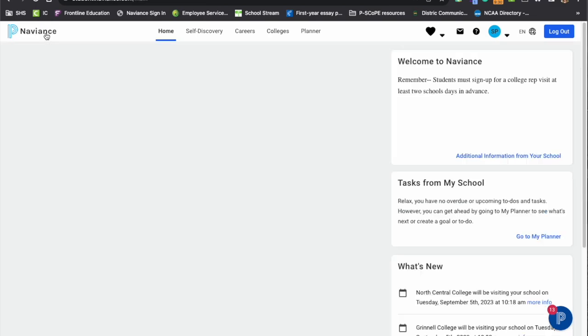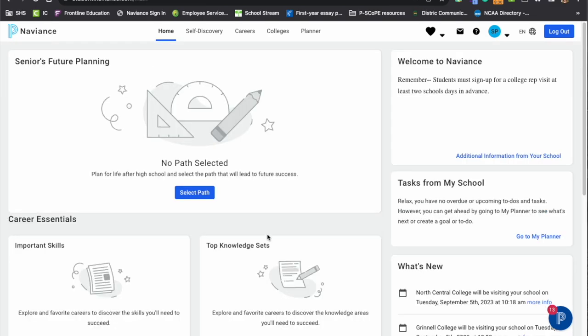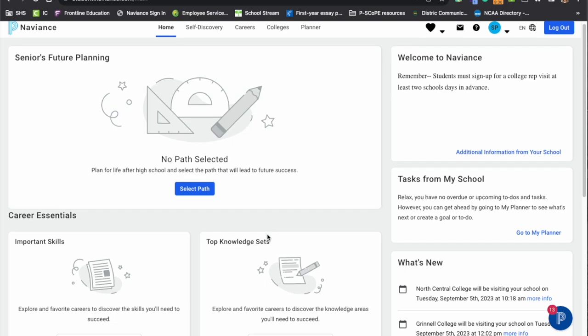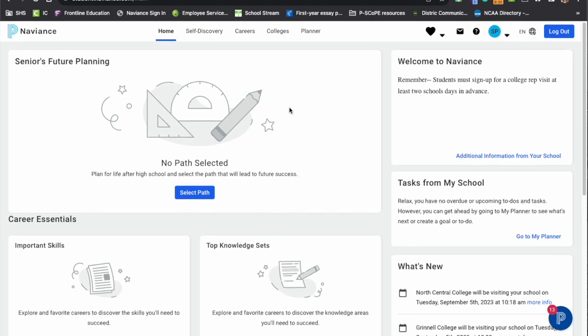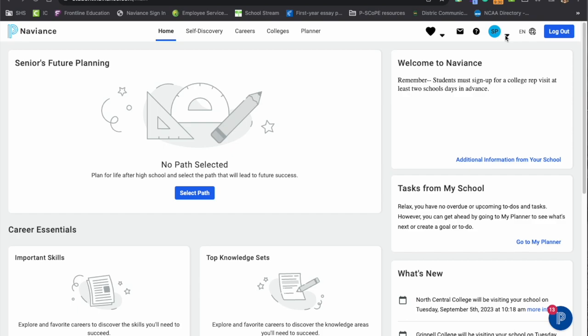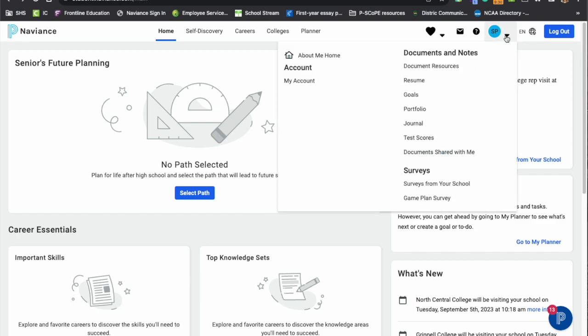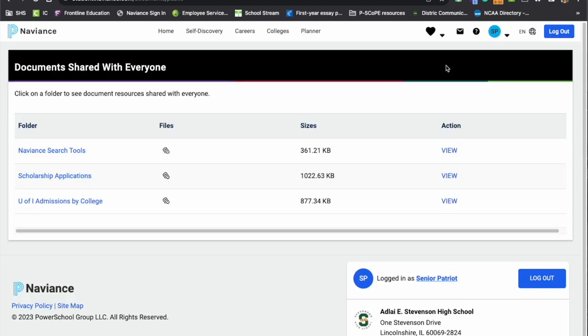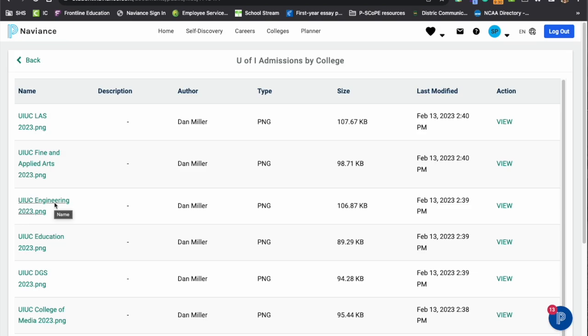Some students really want to see the scattergrams for University of Illinois Urbana-Champaign. And because we have so many students that apply to University of Illinois, we actually handle that scattergram a little differently. Students would select the caret next to their initials and would select document resources. Once there, you'll see we have University of Illinois admissions by college. And so each one of these represents a different college and it has just one year's worth of data.